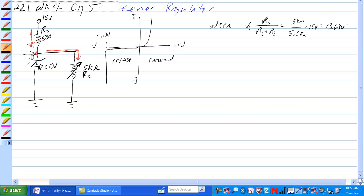At this point the 13.63 would be here except for the Zener we would be past this curve here. So the Zener would be in conduction and the Zener would have current through it this way. It would split the current, Zener would be at 10 volts, RL would be at 10 volts.